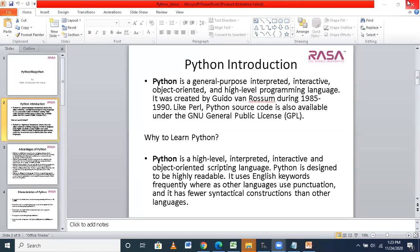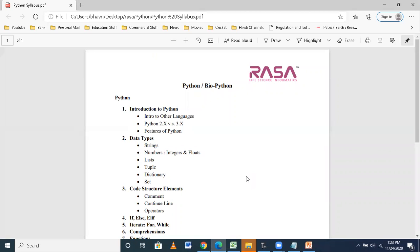First of all, coming to the Python syllabus — what topics are we going to cover in Python? When I start with Python, we will be talking on the introduction of Python, the history of Python, why we are choosing Python, where to use it, the difference between Python 2 and Python 3. We do have advantages and the features of Python, and I'm going to talk on that.